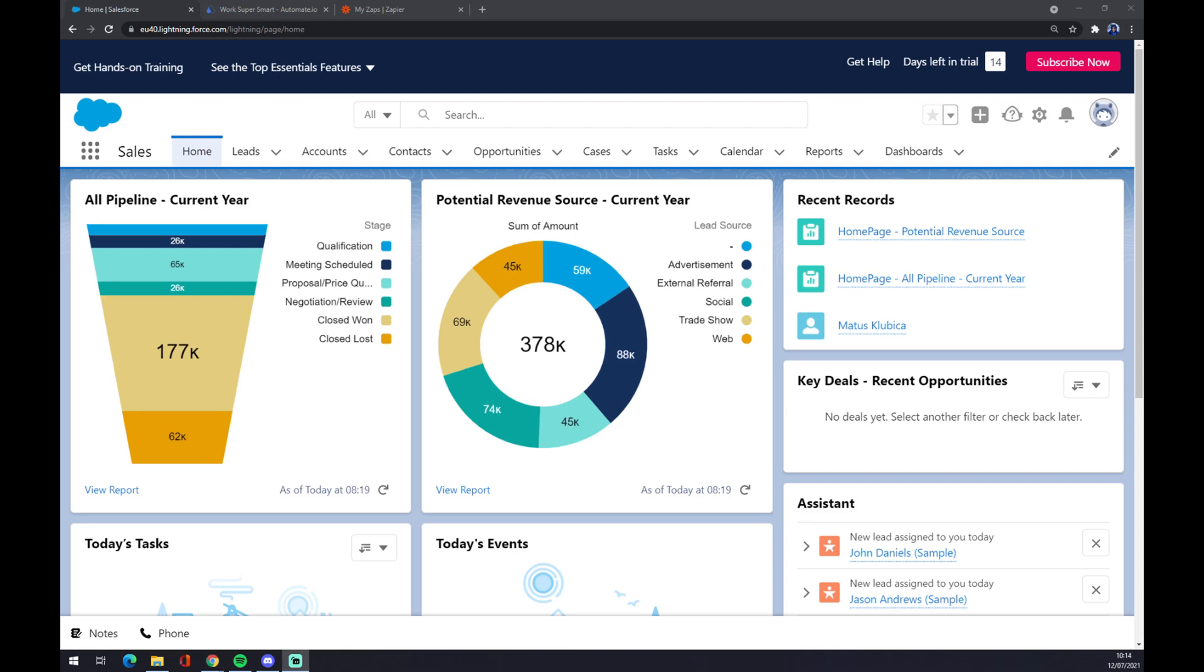Hello guys, my name is Matthew and in today's video I'm going to show you how you can make an integration between Salesforce and QuickBooks. First things first, we have to create ourselves an account at Salesforce.com or log into your existing account.